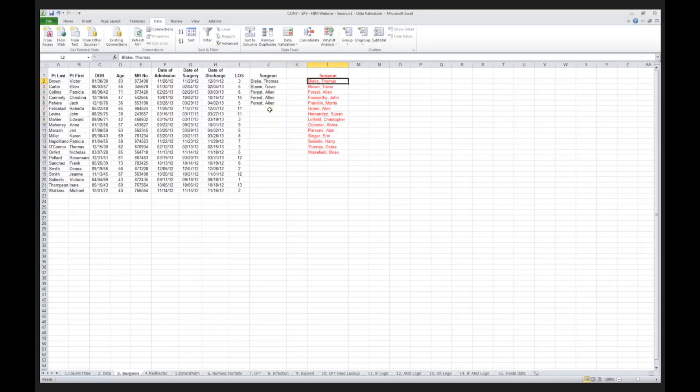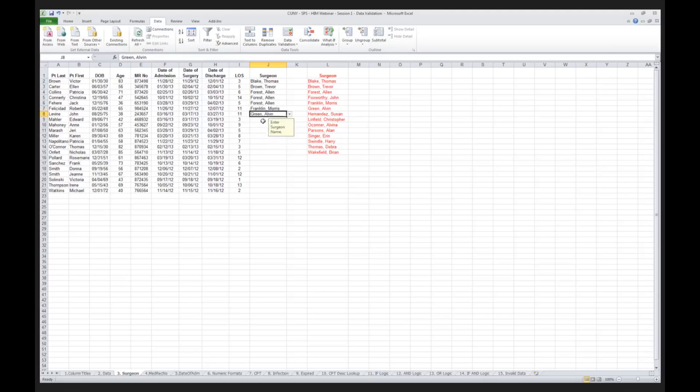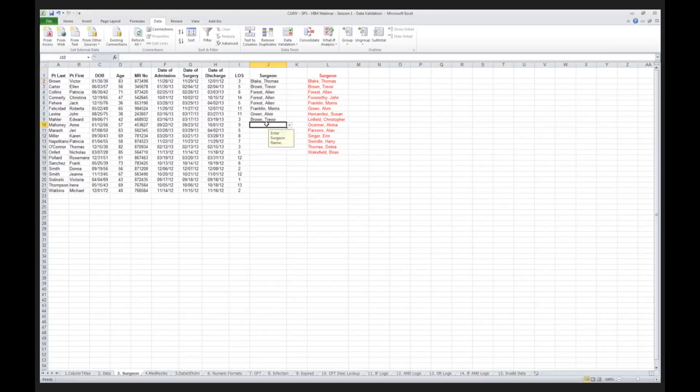Now some of you may be thinking, well, I don't want the user to necessarily see column L. And you can do that. You can hide column L. You could even put column L on another spreadsheet. But for our purposes today, I want to make sure that everybody stays with us. I want you to be able to see exactly what we're doing. That's the first level of data validation. And I hope that some of you will begin using this. As I said earlier, it's one of the most underutilized aspects of Microsoft Excel.